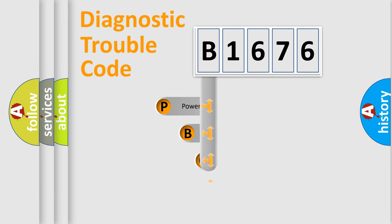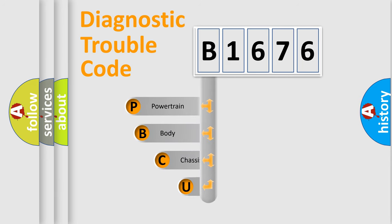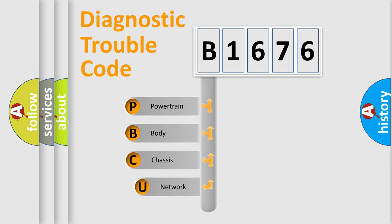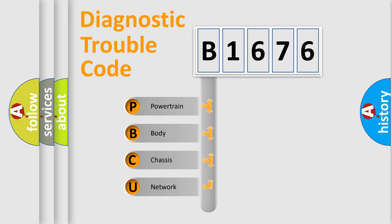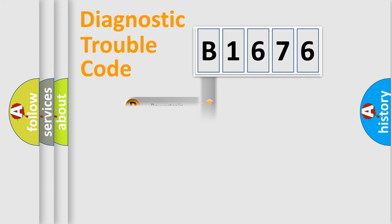First, let's look at the history of diagnostic fault code composition according to the OBD2 protocol, which is unified for all automakers since 2000. We divide the electric system of automobile into four basic units: Powertrain, Body, Chassis, and Network.